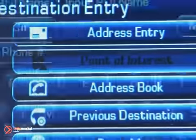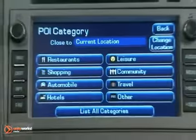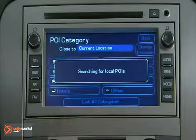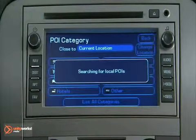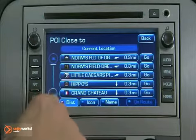Point of Interest: Select a point of interest by name or category. Note that this option is not available when the vehicle is in motion.